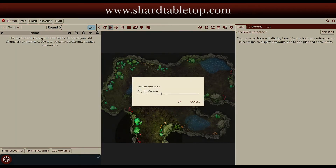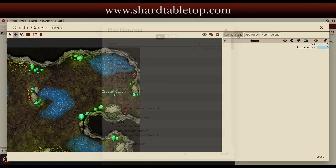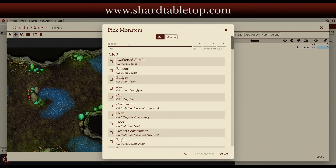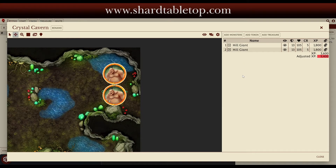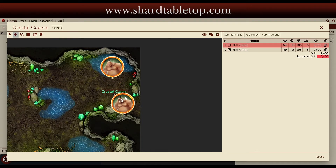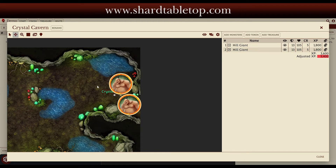So we're going to go ahead and create a new encounter here. It'll automatically call it Crystal Cavern. We're going to add the monsters — I've decided on hill giants, so I'm just going to search for hill giants. Select that, select two of them, and add the monsters. They'll show up in the tracker over here and the tokens go onto the board. These will not be visible to players until I activate the encounter. I'm going ahead and putting them on the board — that's where they'll enter the game.